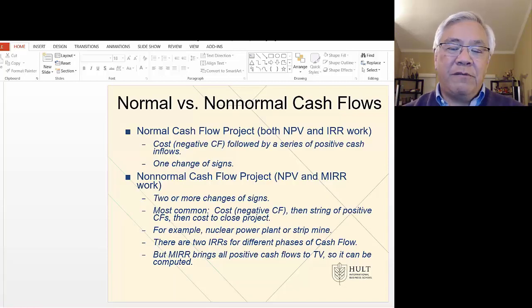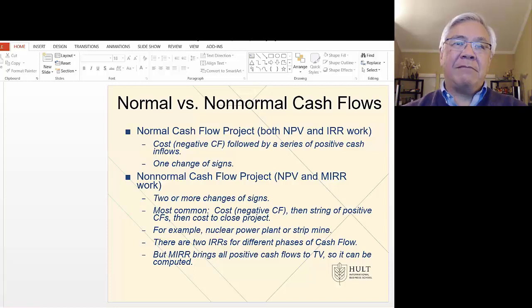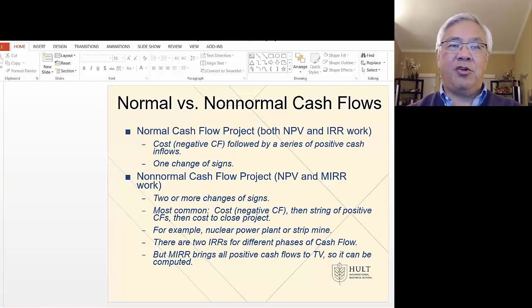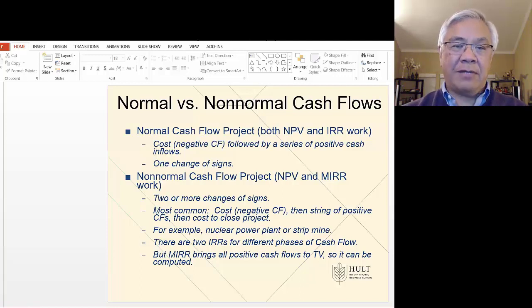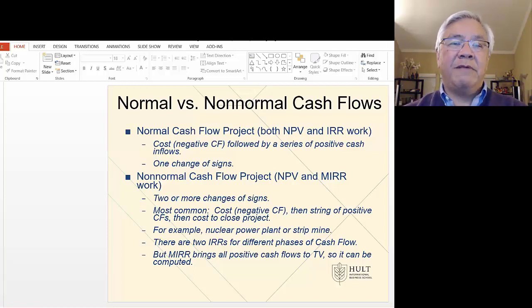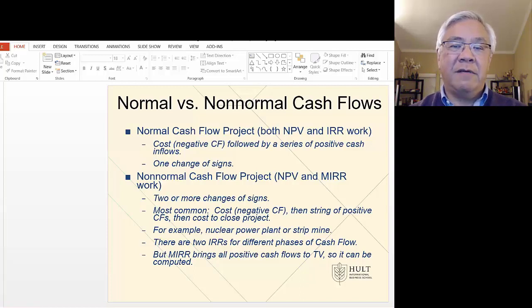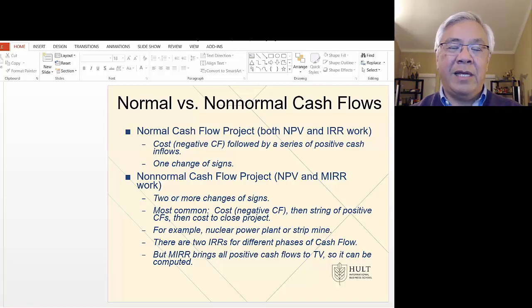Next is normal versus non-normal cash flows. Normal means you pay money out early and then get money back later — that's normal cash flow, with one change in signs: you lay money out (negative), and from that point on you get money in (positive). All the investments we've been looking at are essentially like that. But what if it's non-normal? In other words, there are two or more changes in signs — for example, a negative outlay, then you make a little money, then another big negative outlay, then a little more money. The cash flows are bouncing around.